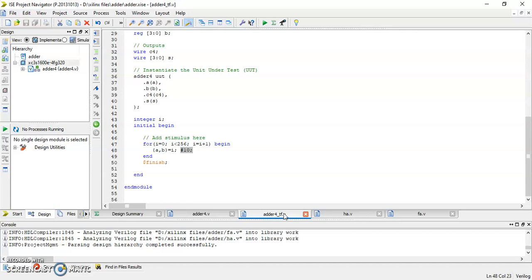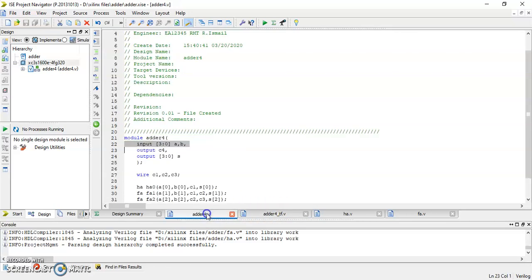By the way in this example I did some modification by neglecting the first carry in or the rightmost carry in for the 0th bit adder slice, therefore the inputs for this 4-bit ripple carry adder module are only A and B without C0 as can be seen here.